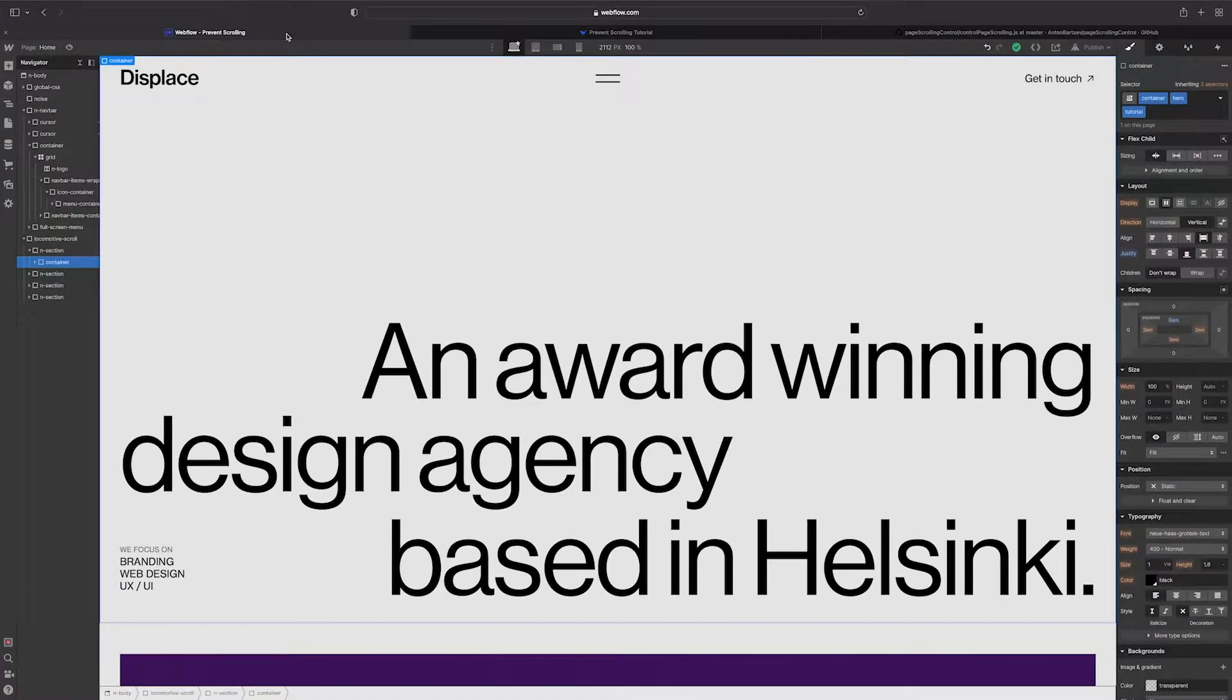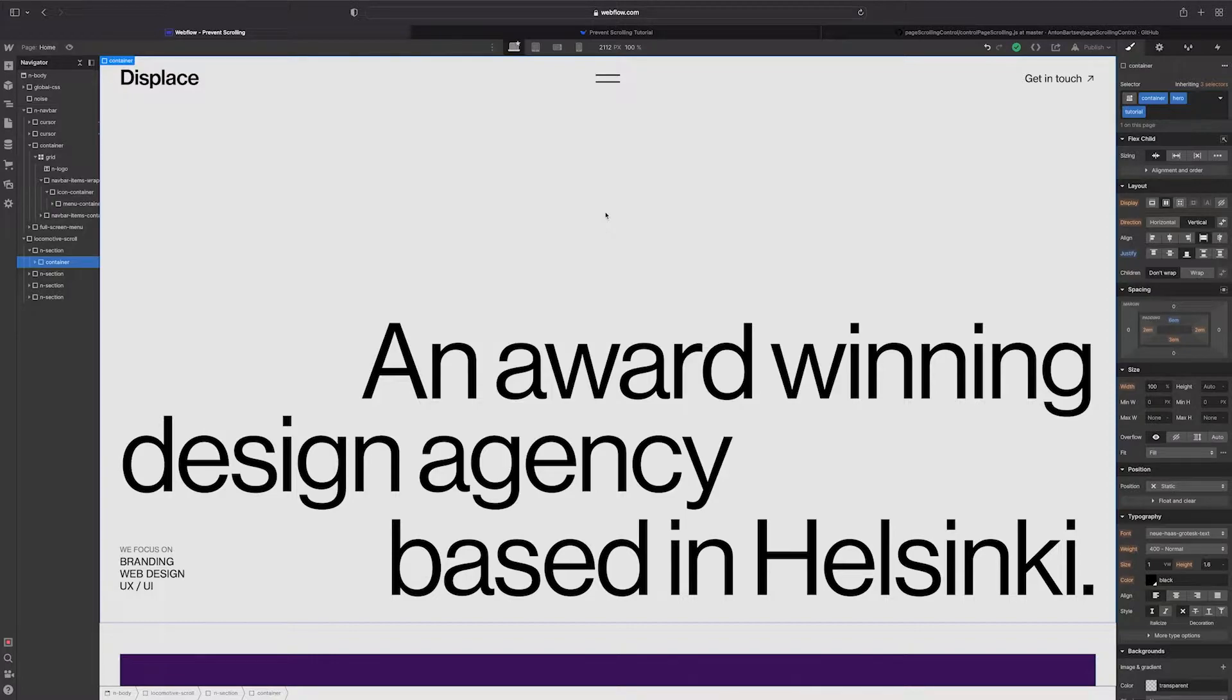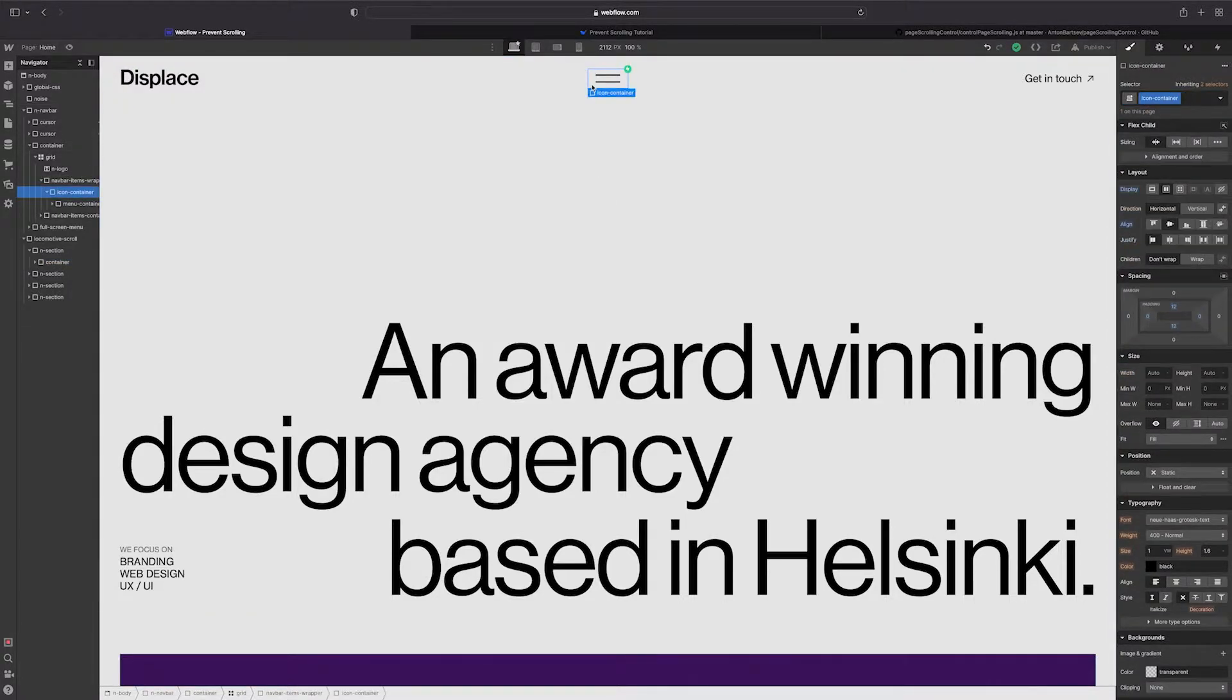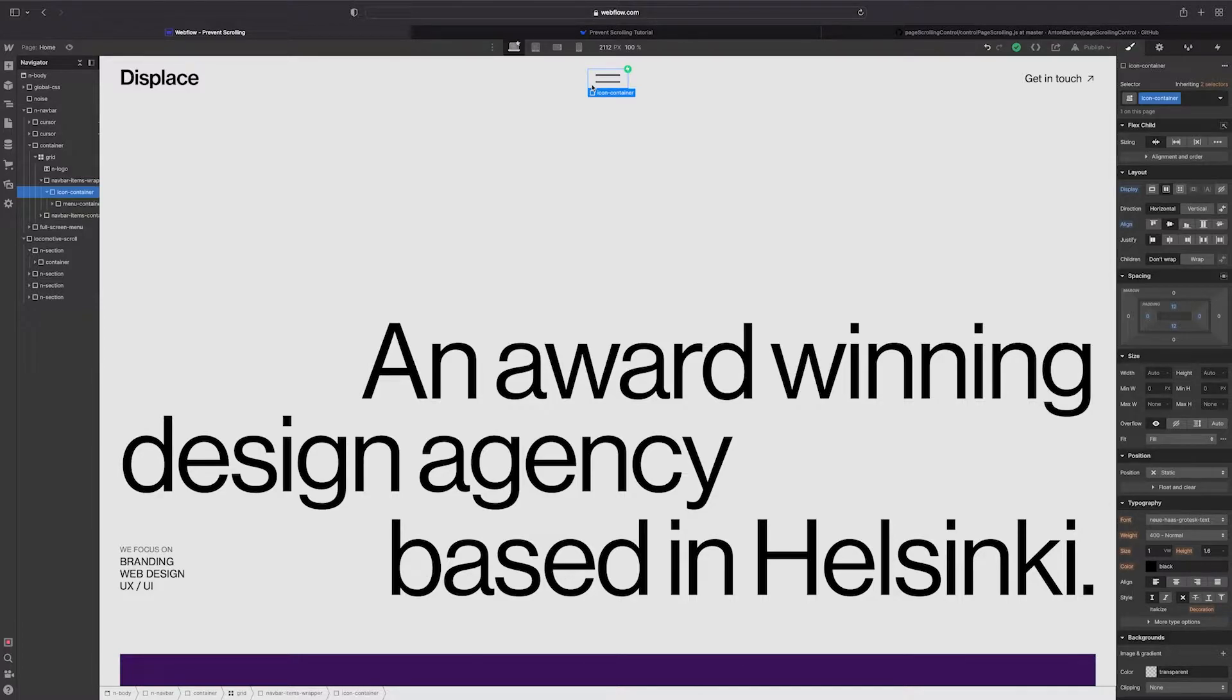To prevent scrolling we need to add some custom code to the website. First we need to identify what's going to be the trigger that makes the website unscrollable. In this case I want the code to kick off when I click the menu icon.